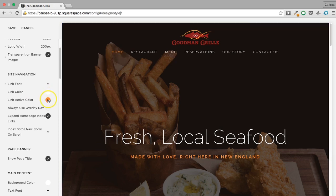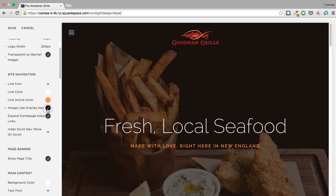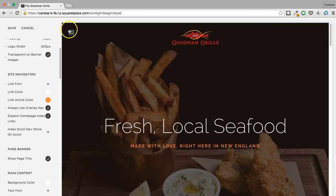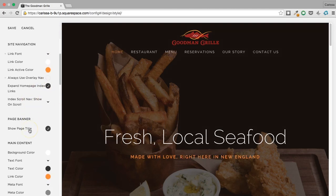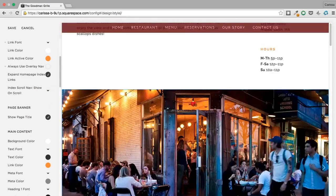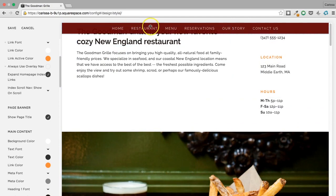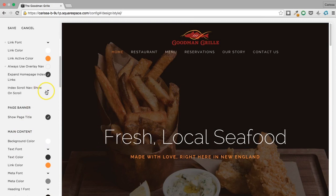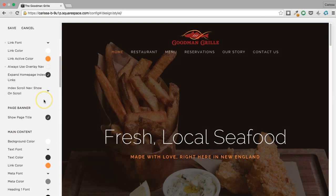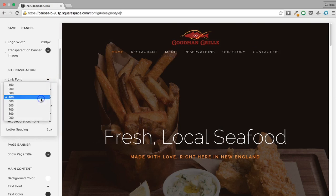Link active color: we're on Home, which shows as orange — I'm okay with that. 'Always use overlay nav' gives a mobile-style nav; I don't like that so I'll remove it. 'Show on scroll' controls whether the nav pops up when scrolling down — I like that.